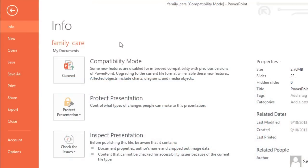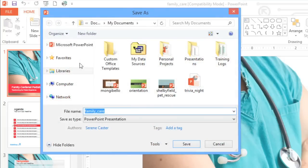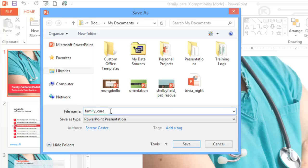To get started, go to the backstage view. Then click the button that says Convert and choose where you want the new copy to be saved. You can give it a different file name too. Click the Save button when you're done.